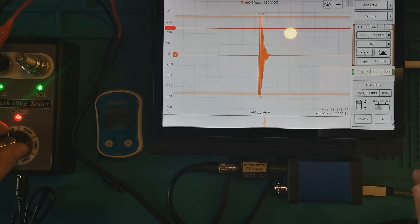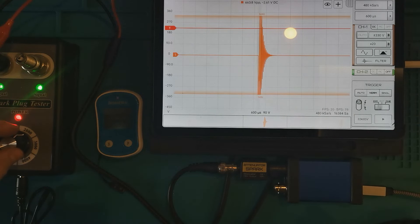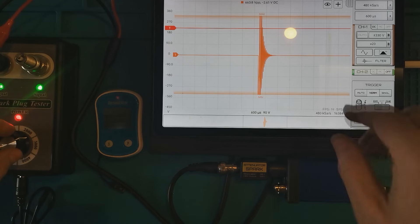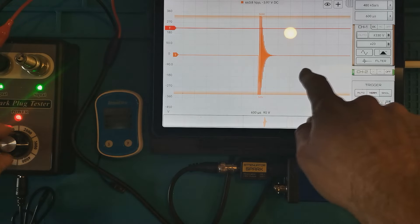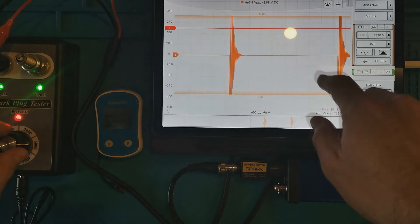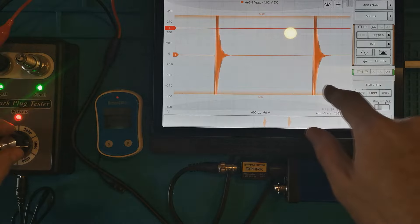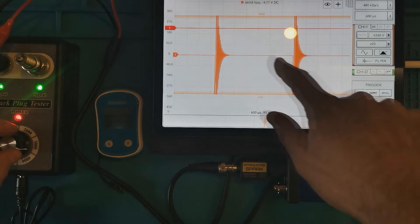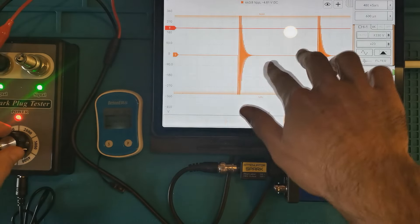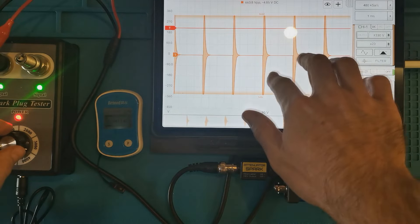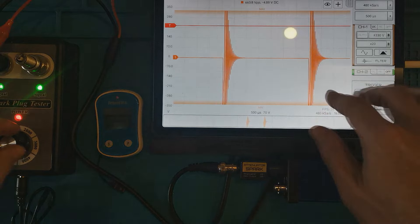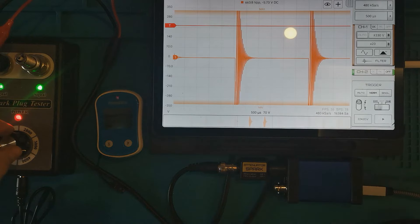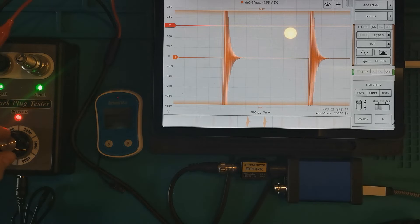Let's see what happens if we increase the frequency of the sparks. We should be able to see other waveforms on the same screen. Here, there, you see how many. But no damage to the oscilloscope so far.